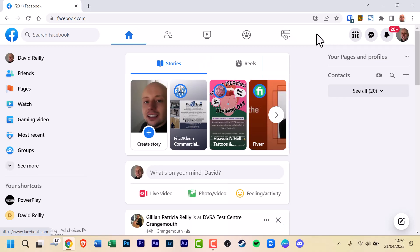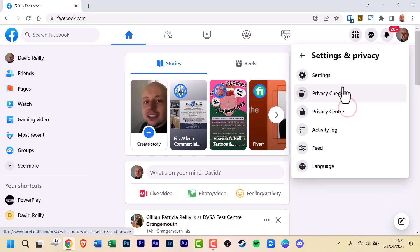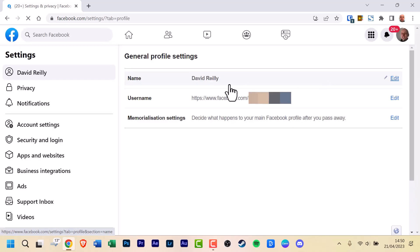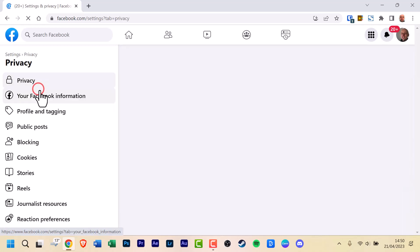To reactivate your Facebook page, first sign into your Facebook account if you haven't already done so. Then click on your profile icon found in the top right corner. Next, click Settings and Privacy, and then click on Settings. On the left-hand side of the screen, click on Privacy.